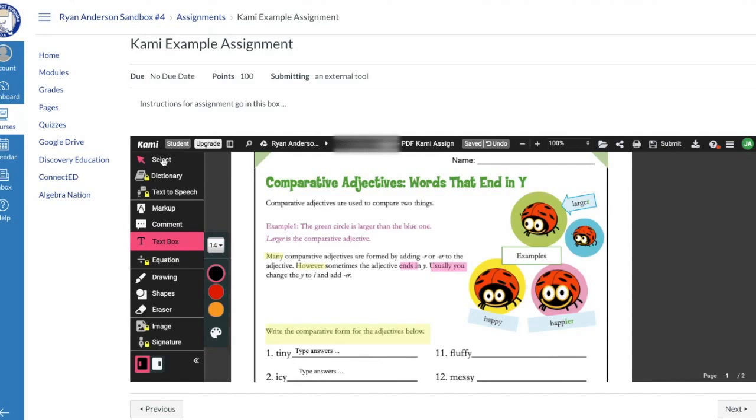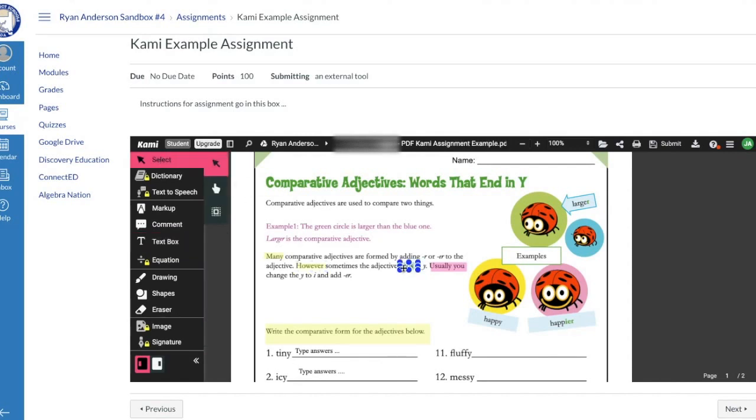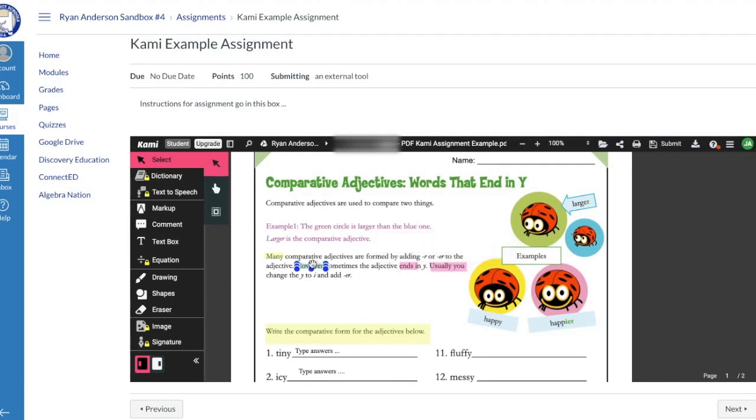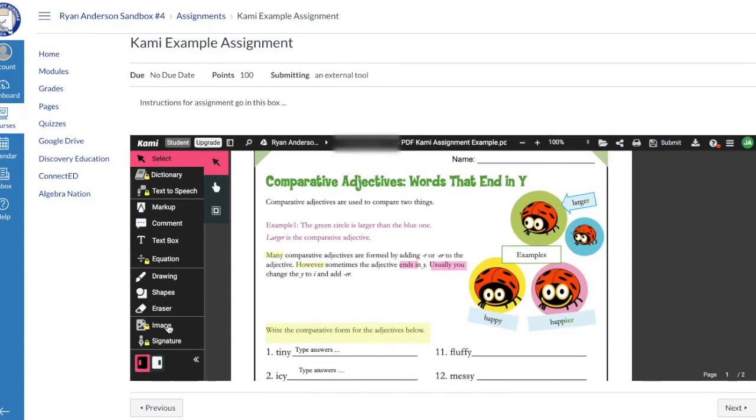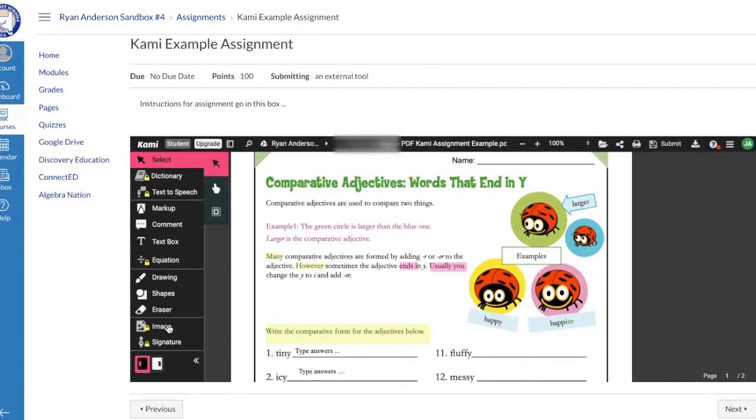If I come back up here to select, I can click the select button, and I can simply come in and select the different things that I've highlighted, and I get some different options with that. As we move further along in using Kami and we move further along in using our PDFs inside of Canvas, we'll explore some of these other tools. We wanted to make it super simple in the first video that we put out here looking at different options within Kami and PDFs. We just showed you the markup tool and the text box.